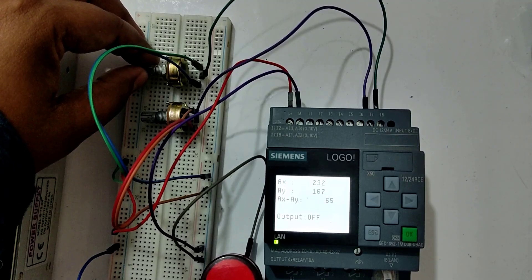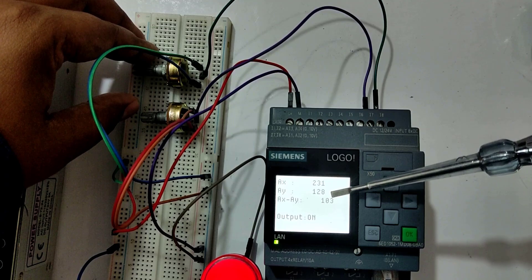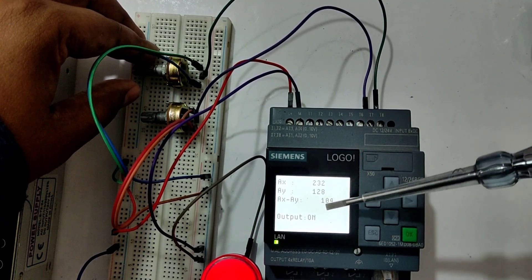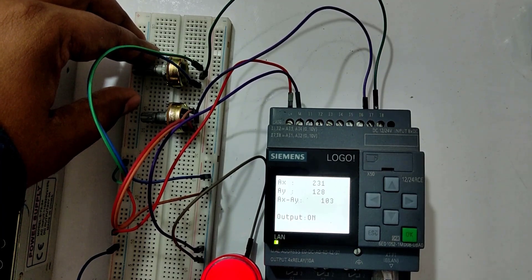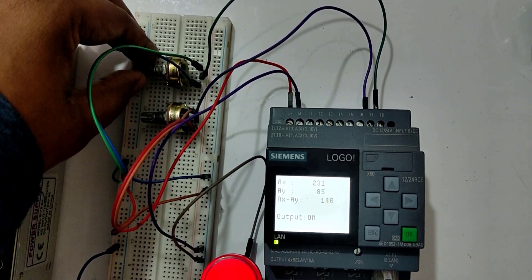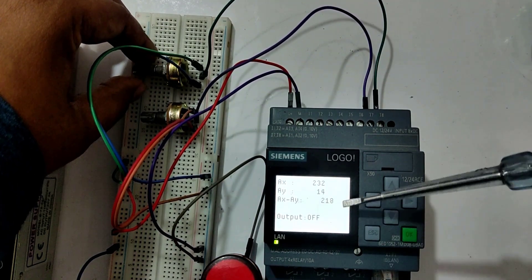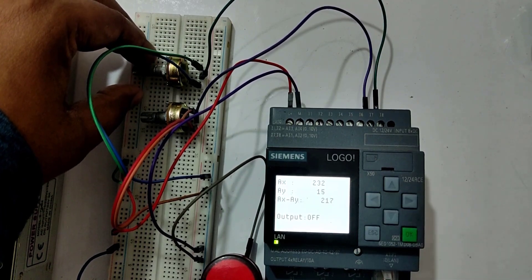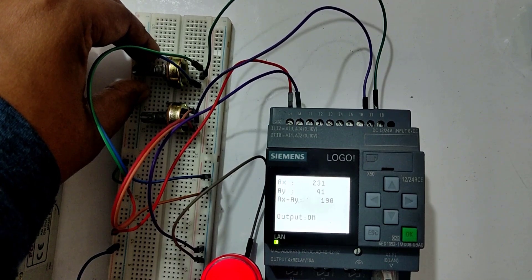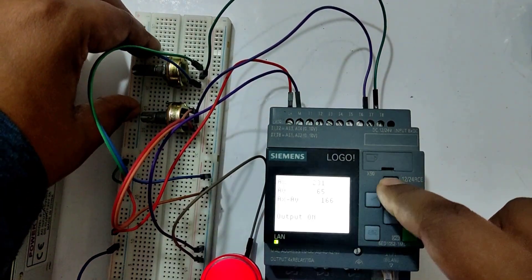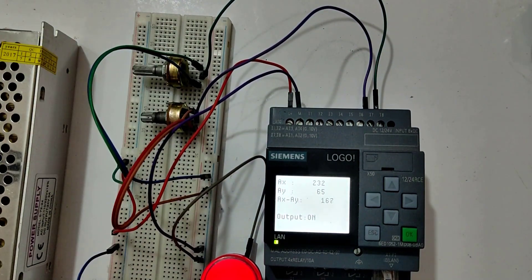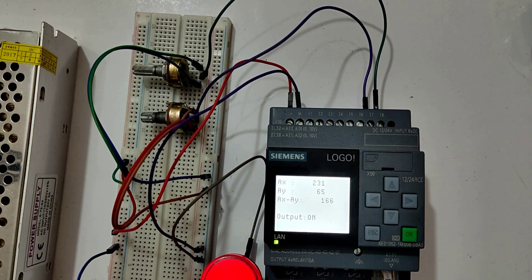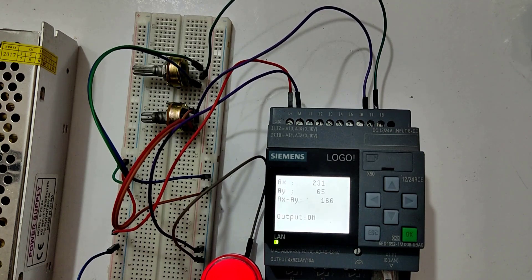You can see one is 231 and one is 128. The difference is 103. So the difference has been brought into the limit between 100 and 200. If we increase it, keep increasing, once it exceeds the 200, you can see whenever it exceeds the limit, it turns off the output. Again, if I go down into the limit, that is 100 to 200 limit, it will again turn on the light. So this is how we can use analog sensors and analog comparator block to design our program into the PLC. Thank you, see you in the next video.